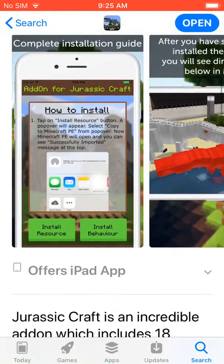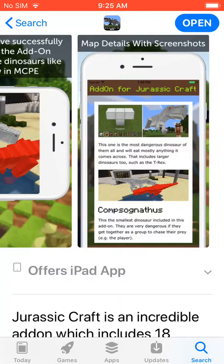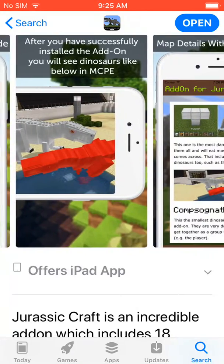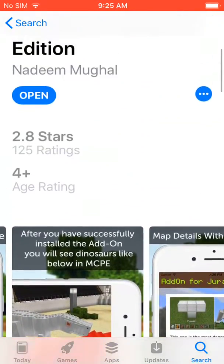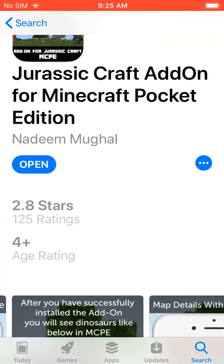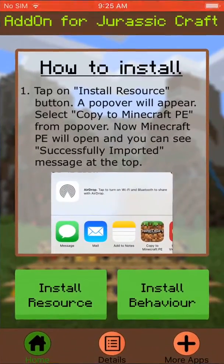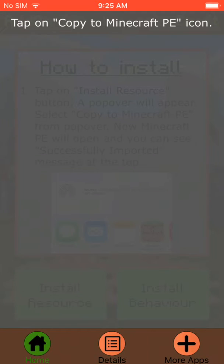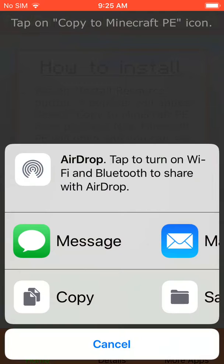So you tap on this and see if it's cool or not, then you want to just install it. But I already have it open, so it just brings you here. If you want to install Behavior, you can do Behavior or Resource. I do not know how to do Behavior, only Resource, so you just click Upload to Resources.